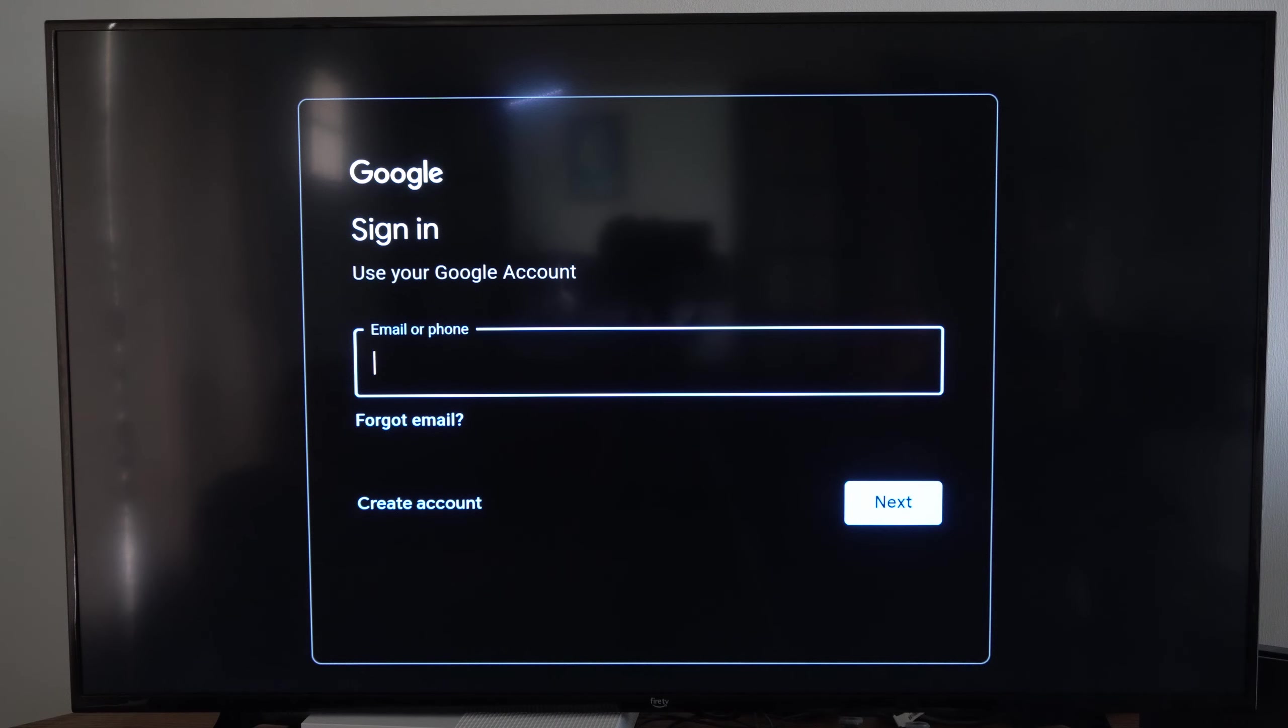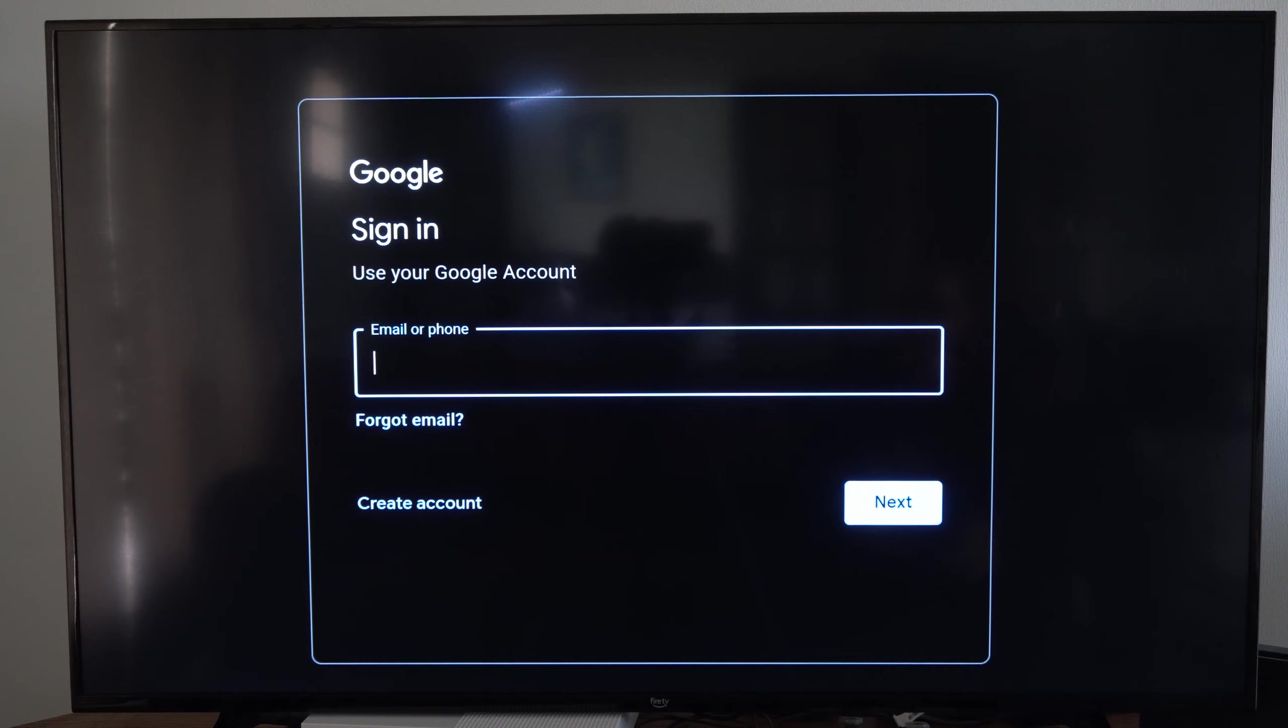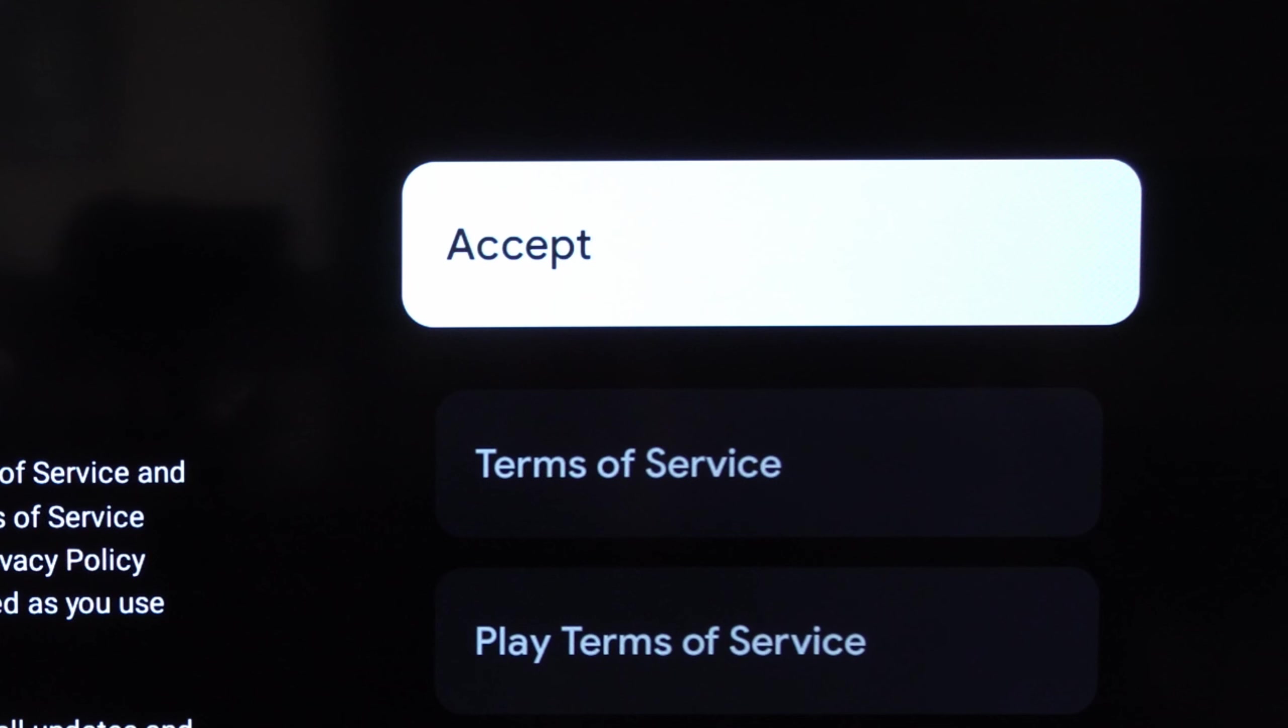Now you just sign in with your Google account, so enter your email address or phone number and then go to next.